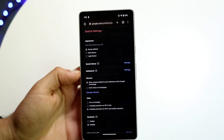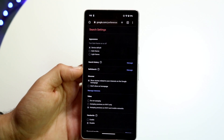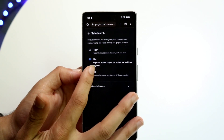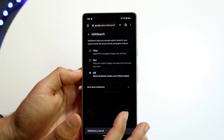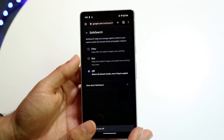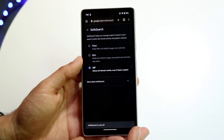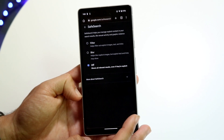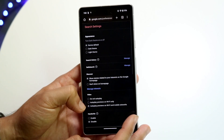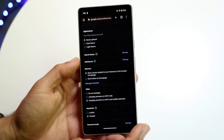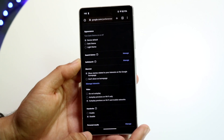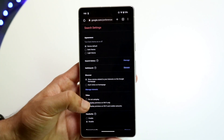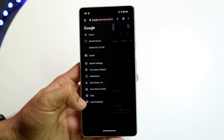There's going to be an option near the top that says Safe Search. What you're going to want to do is click Manage right here. You can turn on blur, turn on filter, or turn it off — whichever way you want. Once you turn it off, just swipe back to save, and you should be able to search whatever you want on Google.